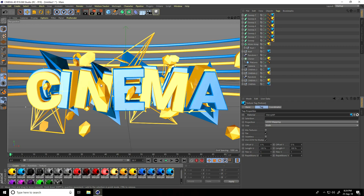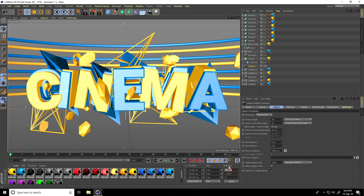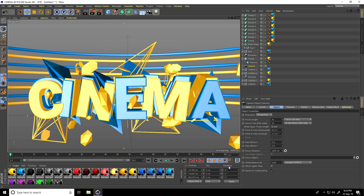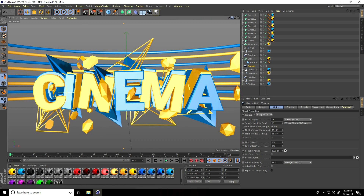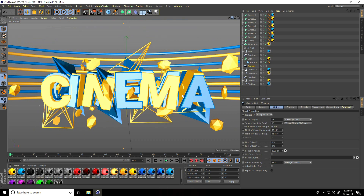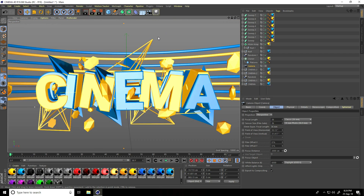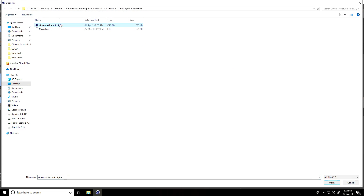Apply materials one by one — yellow and blue. Looking really good. Select the camera, set camera position, adjust the angle a little, move back. Apply Cinema 4D Studio Light — go to File > Merge, select the C4D studio light. Download link for light and material is in the description.